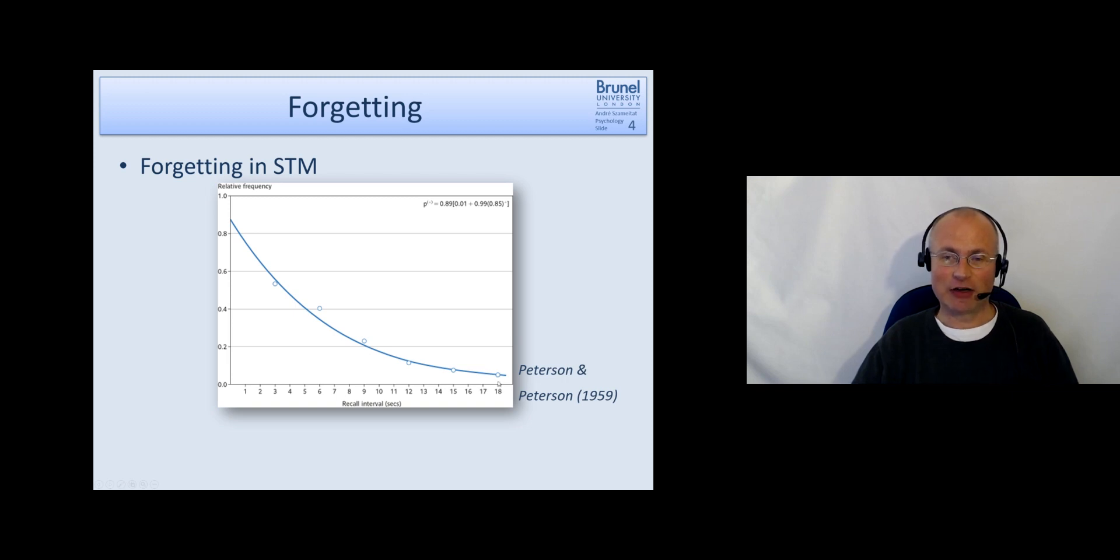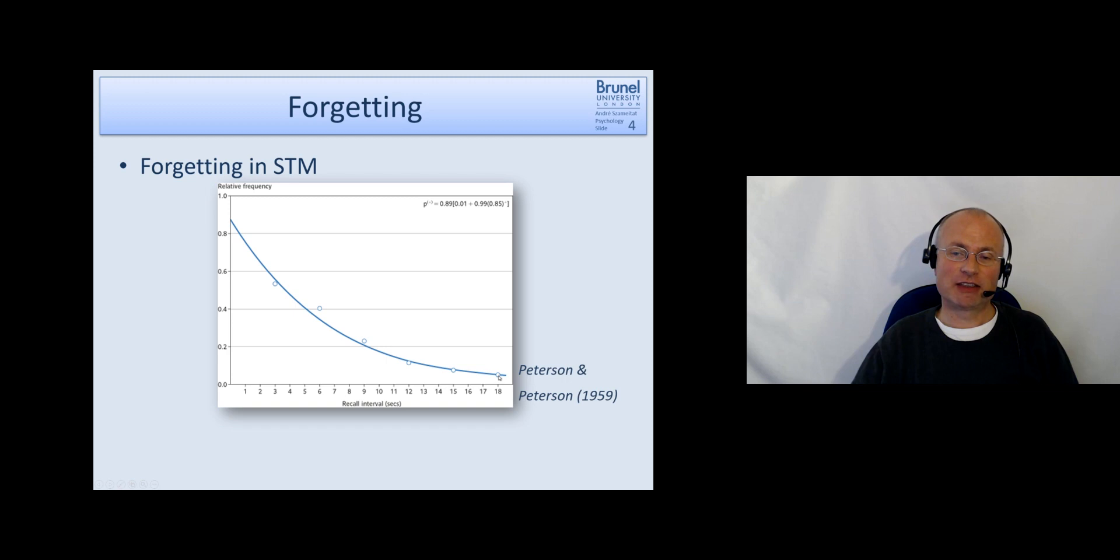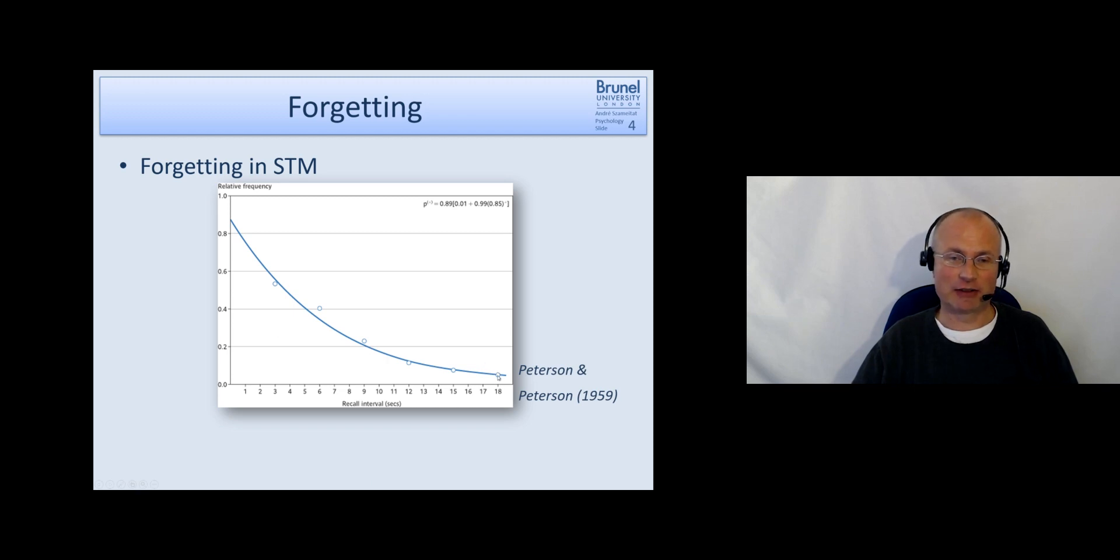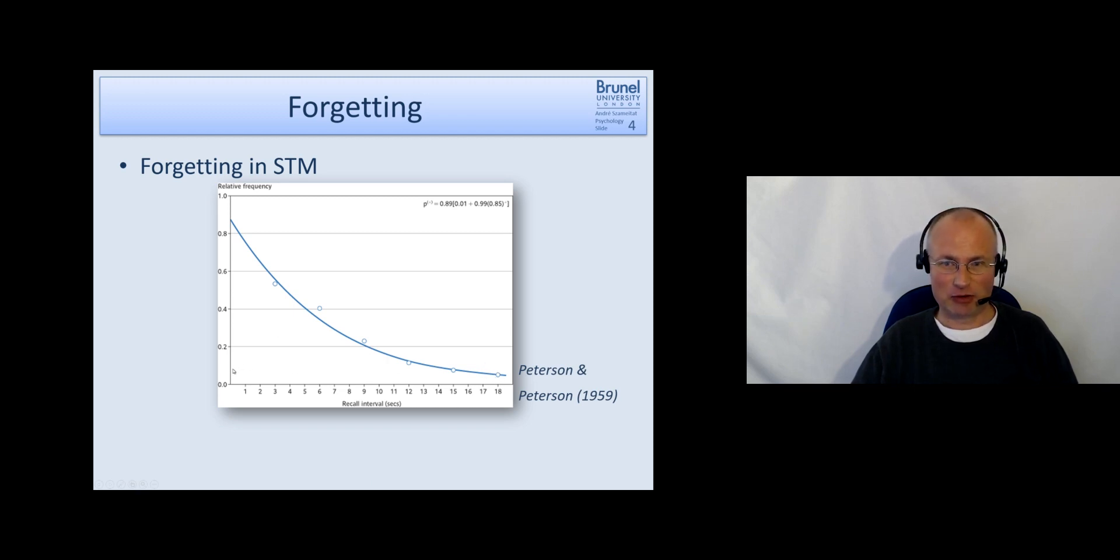So 18 seconds ago the participants have seen the trigram and they had no chance to rehearse that. And you see they remember probably less than 10 percent even.